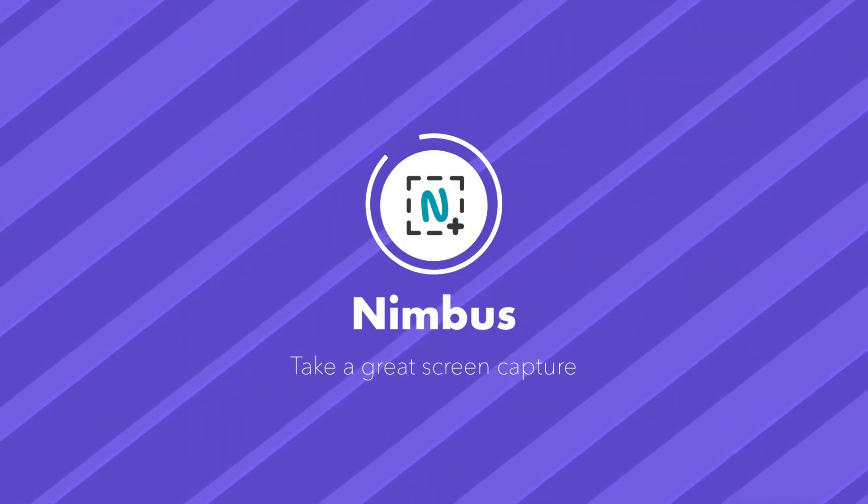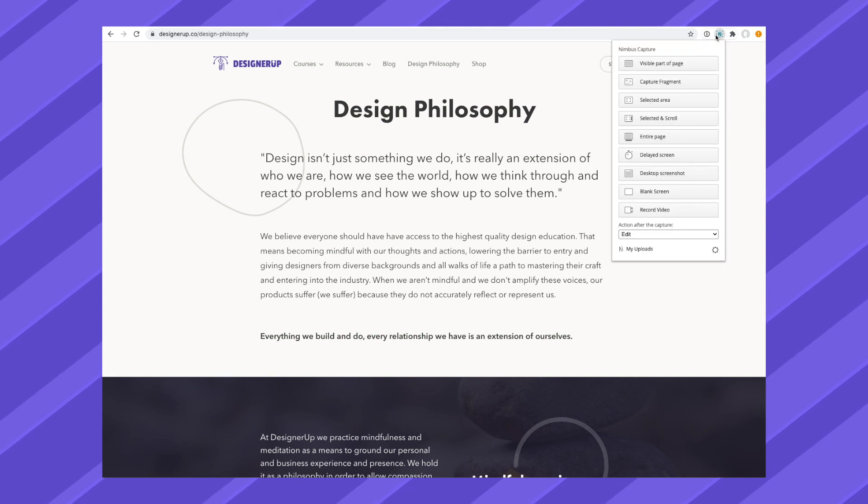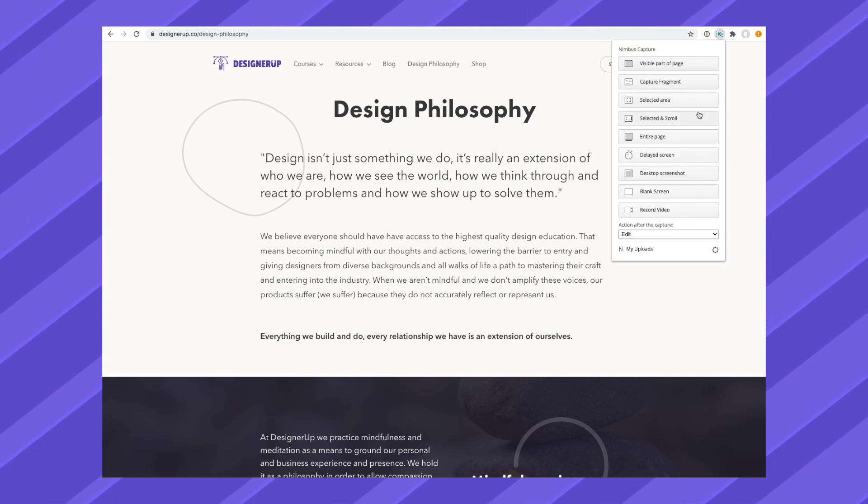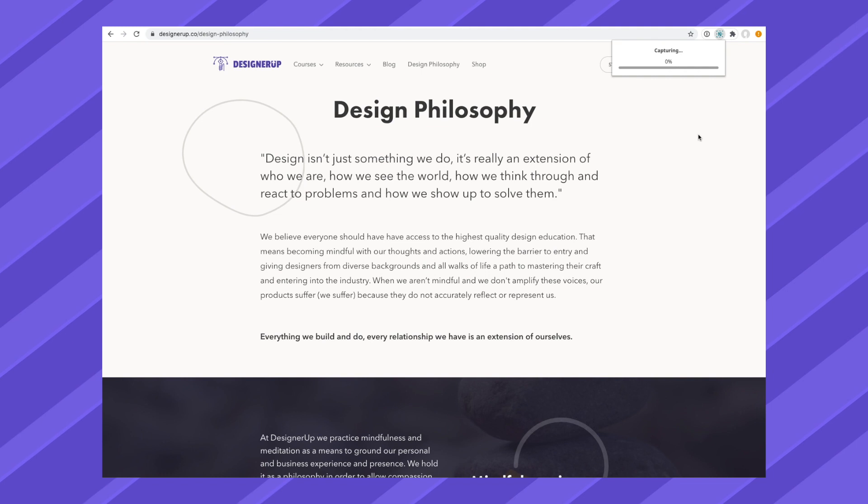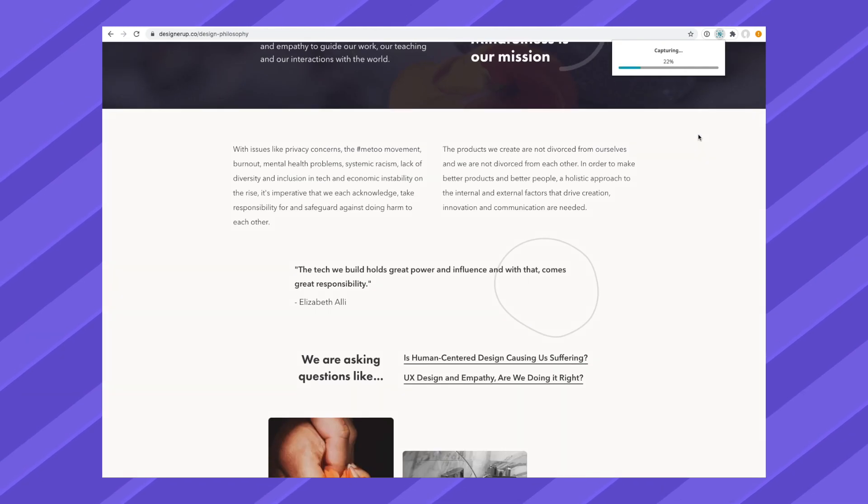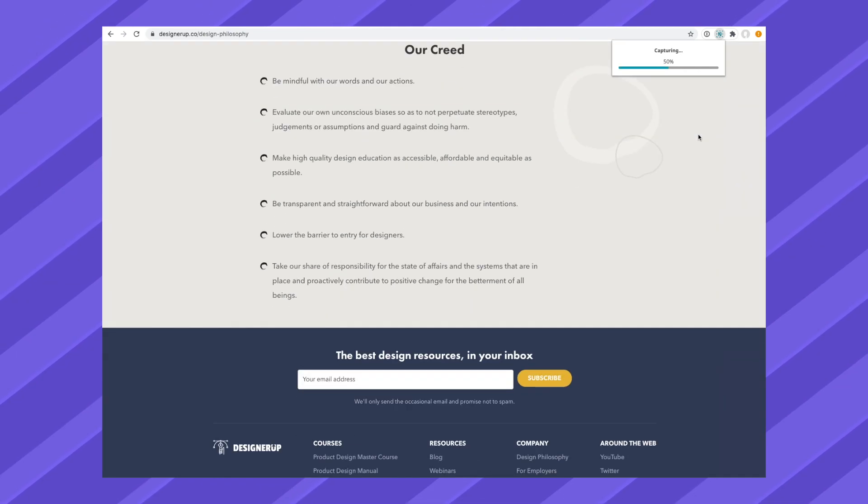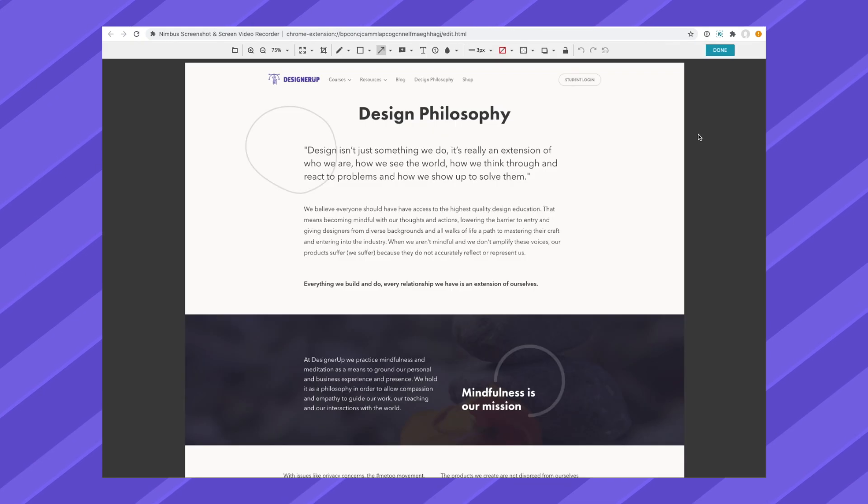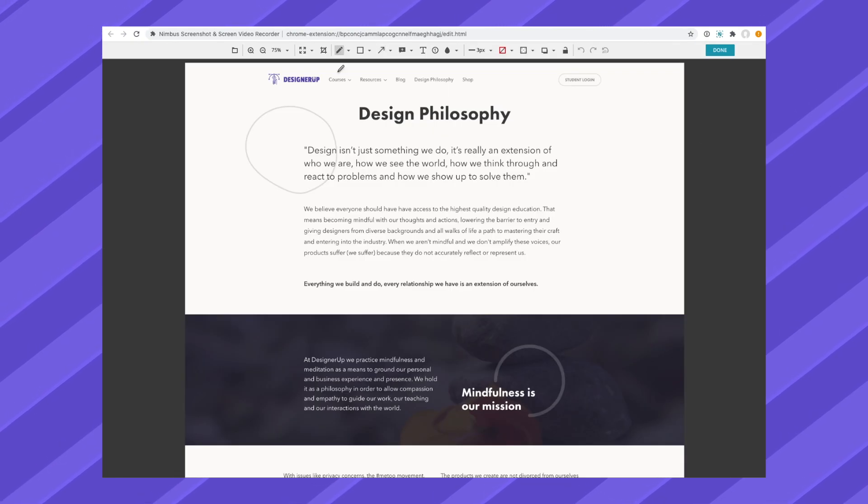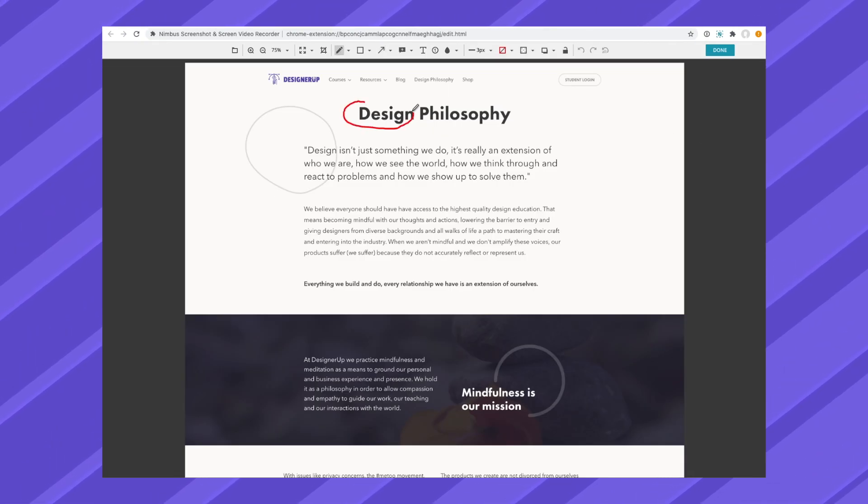Need to take a screenshot? Nimbus is a great Chrome extension for that. You can choose to capture the entire page, a selection, or a fragment. You can delay the screenshot and also record videos. Best of all, you can edit or annotate the screenshots before saving them to your computer.